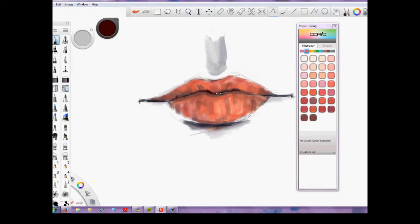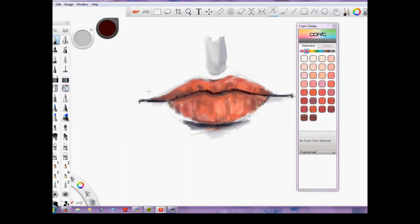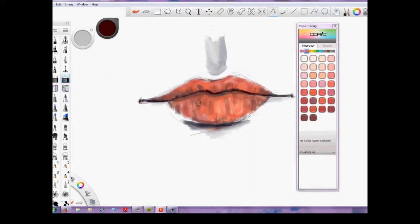Here I am using a pencil now, just to kind of go back and get some more of that texture and the shading back in. This is a soft eraser, so I'm just going to try to get some more highlights kind of defined again.